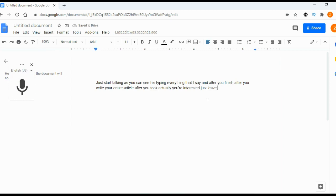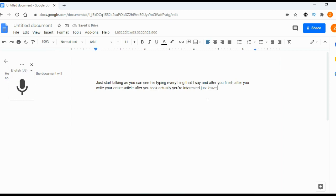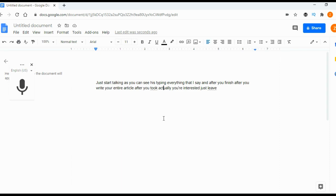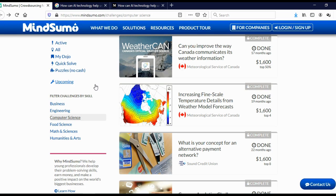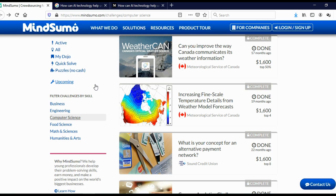Check the article to see are there any grammar errors. Do you maybe wish to change something? And after you finish, just click on file, click on download as a Microsoft Word or PDF document. I suggest to download it as a PDF document and send it to MindSumo.